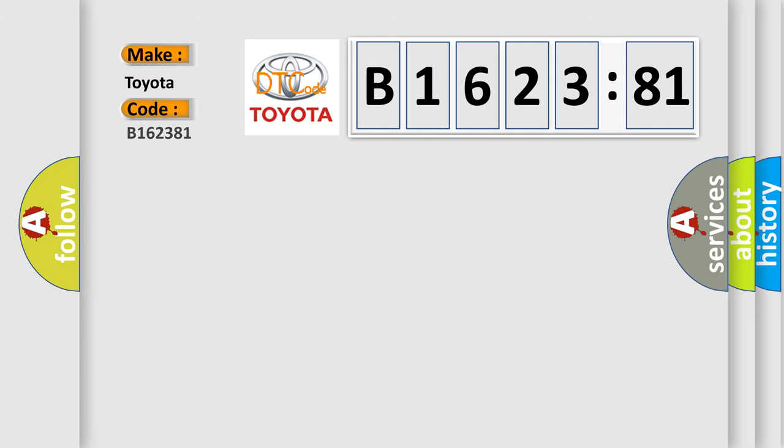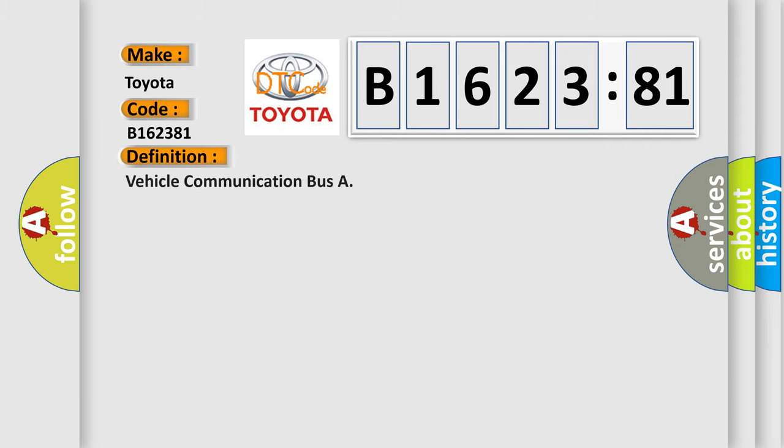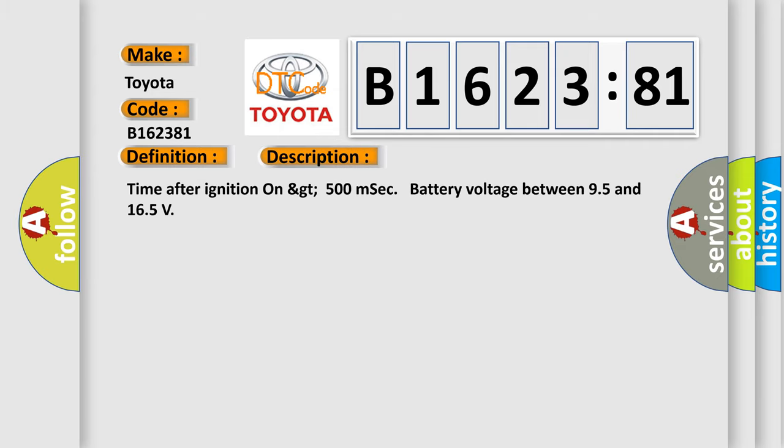So, what does the diagnostic trouble code B162381 interpret specifically? Toyota car manufacturers. The basic definition is vehicle communication bus.